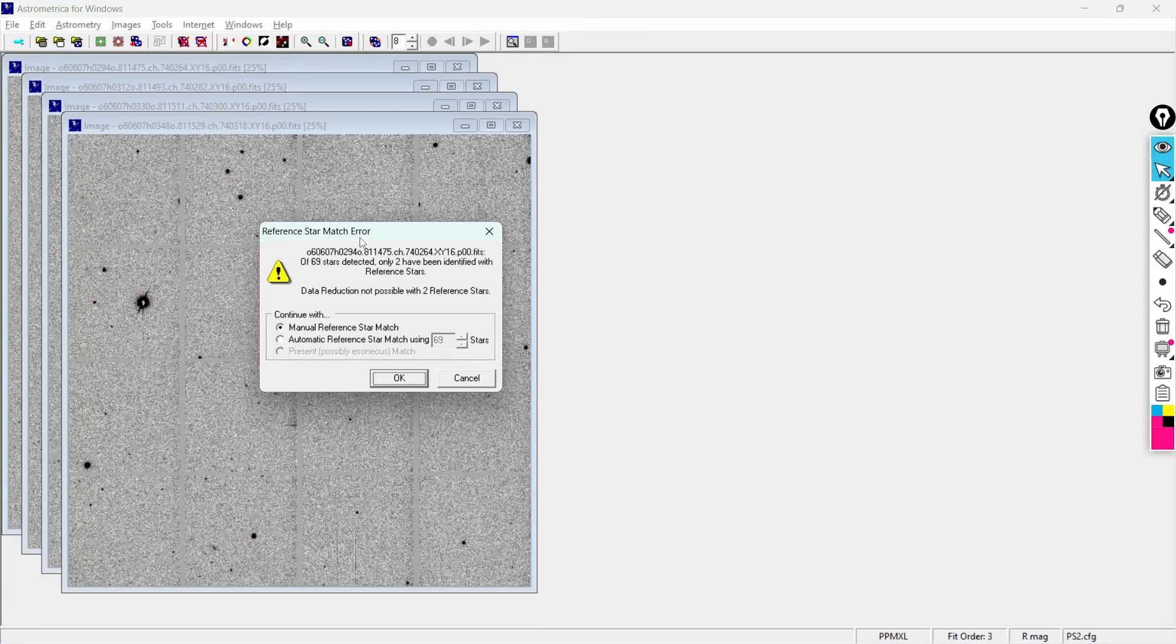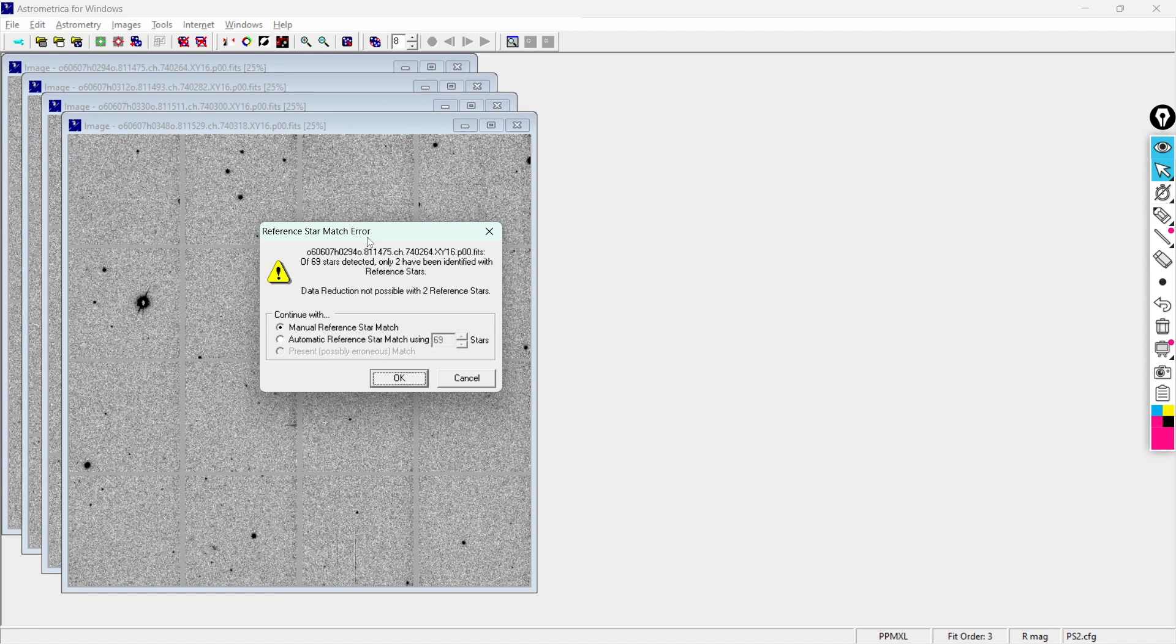Hi everyone, in this video I'll help you understand how you can solve this reference star match error if you are getting this error while performing the astrometric data reduction using your Astrometrica software.